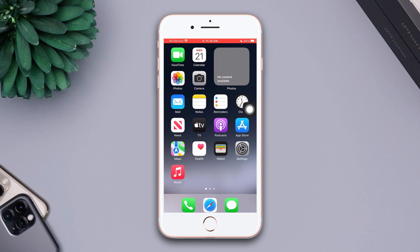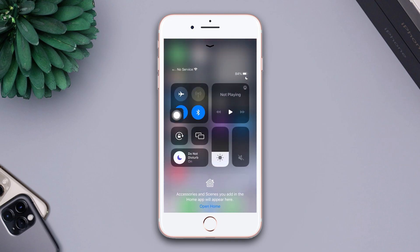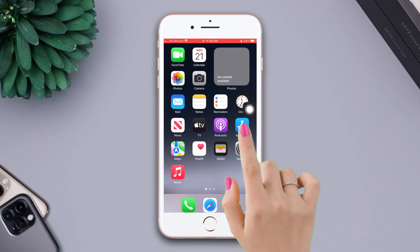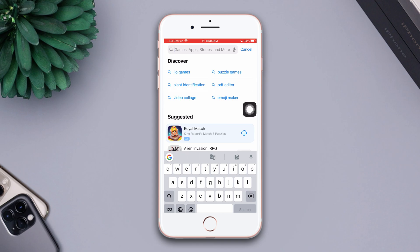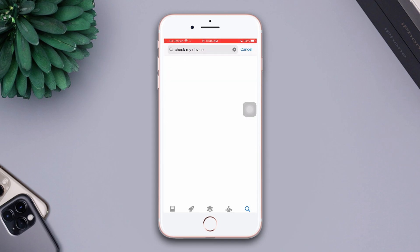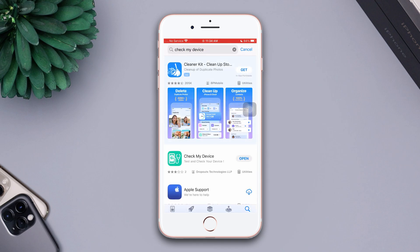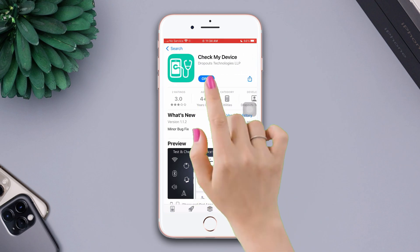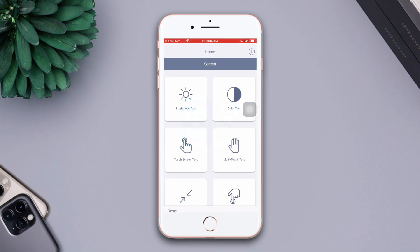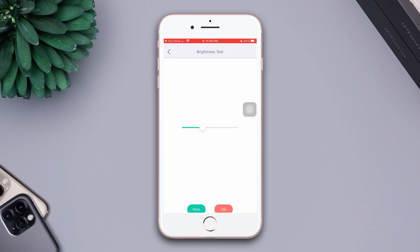If you still have the same issue, follow the next solution. Solution two: Check the hardware issue. Ensure that your internet connection is on. Go to the App Store, tap the search icon, type 'Check My Device' in the search bar, then tap Open. Now tap Brightness and test your iPhone brightness. If it shows that brightness is not working, that means there is a hardware issue.